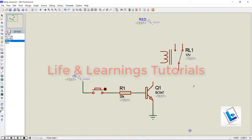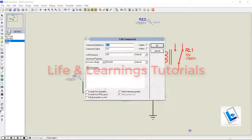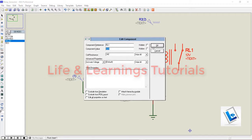The relay device which I am using on the hardware side is having a 12V rated relay coil. So here, the same voltage is mentioned for the relay coil.